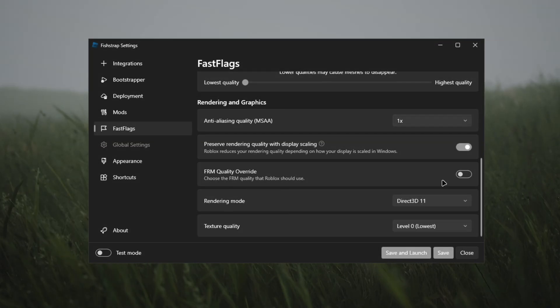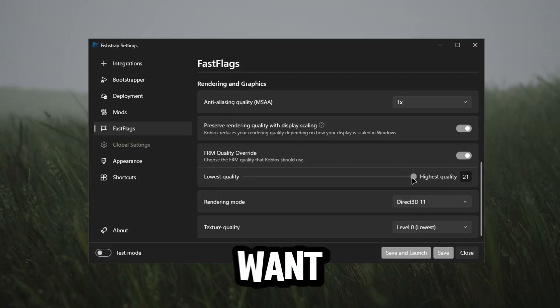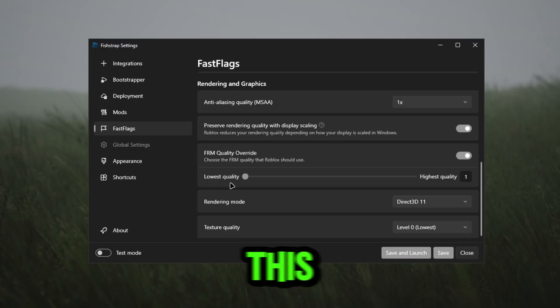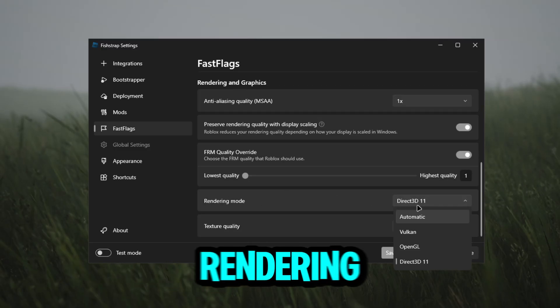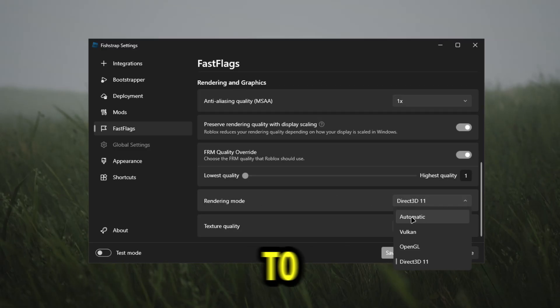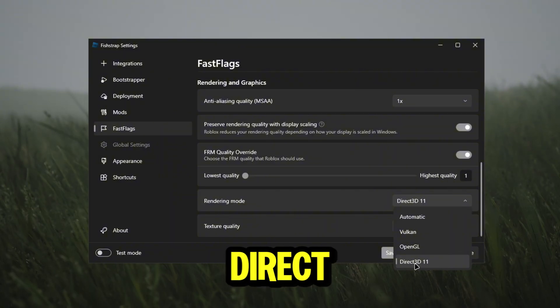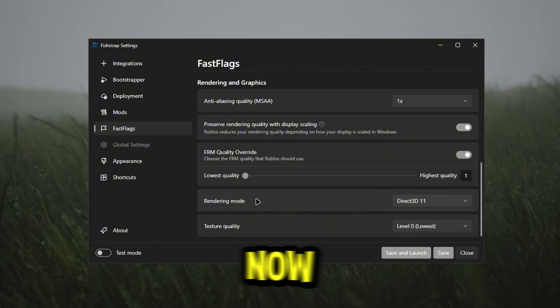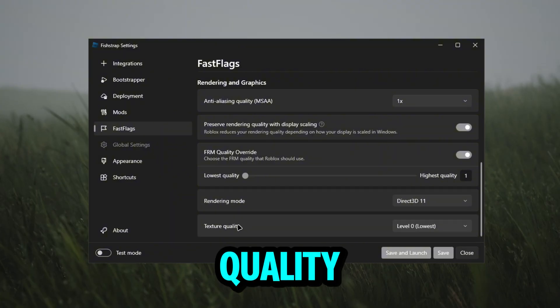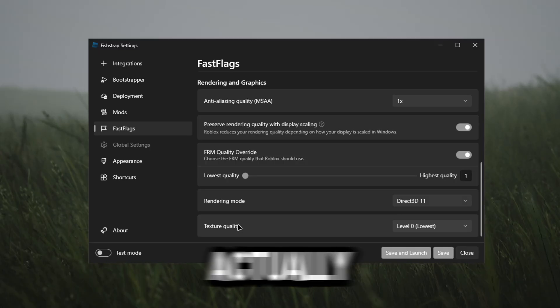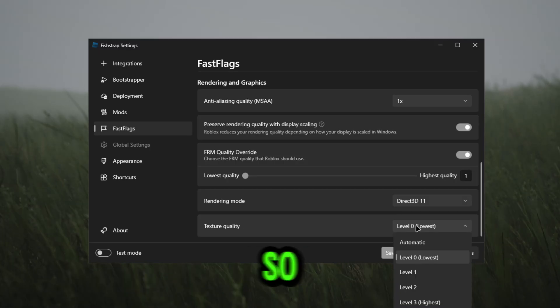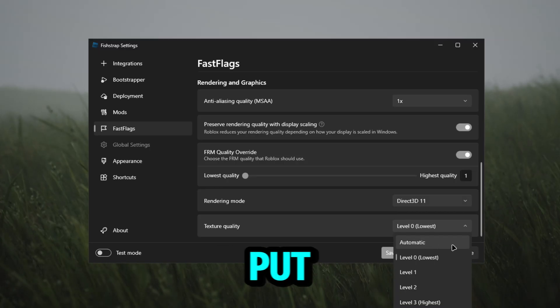FRM quality override - you guys can actually turn this on if you guys want and we're going to put this to the lowest quality also. Now rendering mode, you guys can put it to automatic or you guys can put it to Direct3D 11 because that's what's best. Now for texture quality, where we get our most FPS, it's actually going to be the lowest. So we're actually going to just need to put this on the lowest and not put it on automatic.